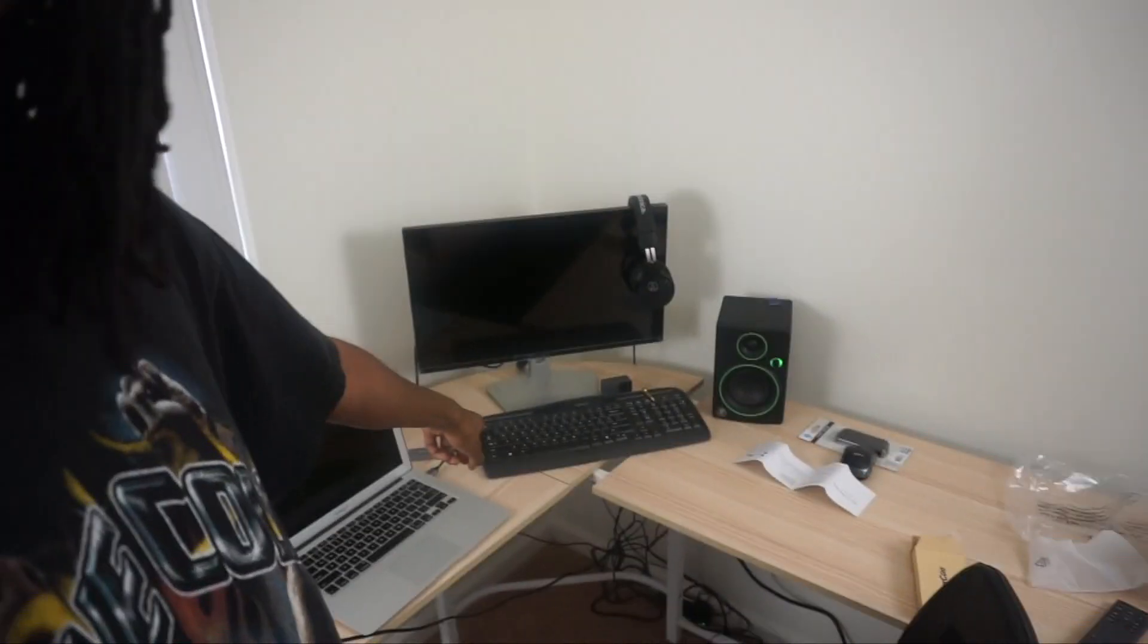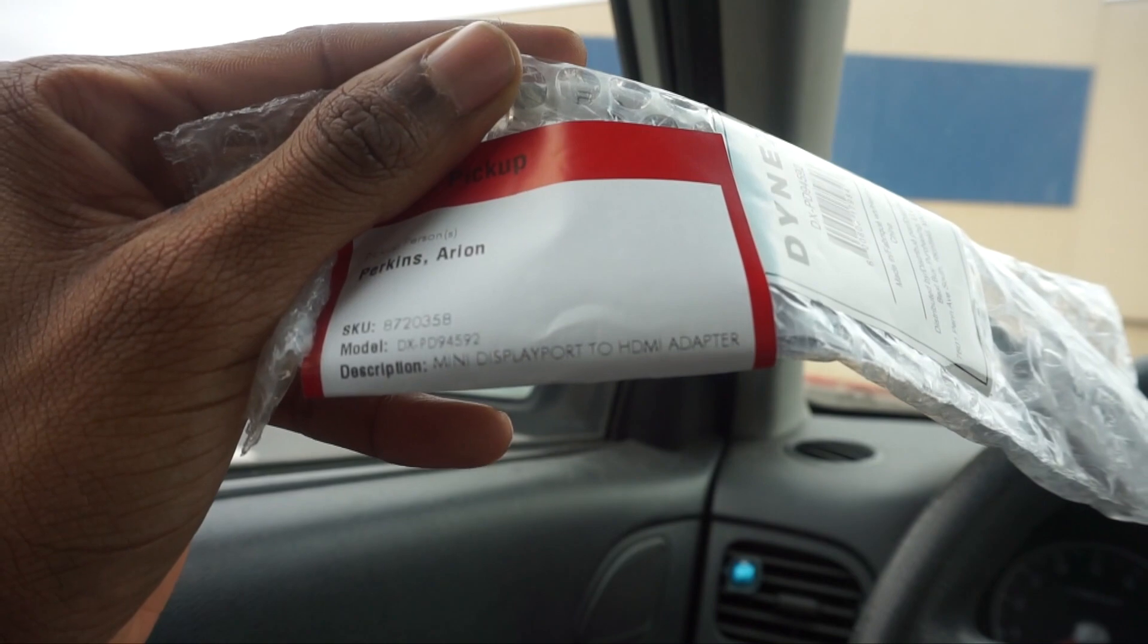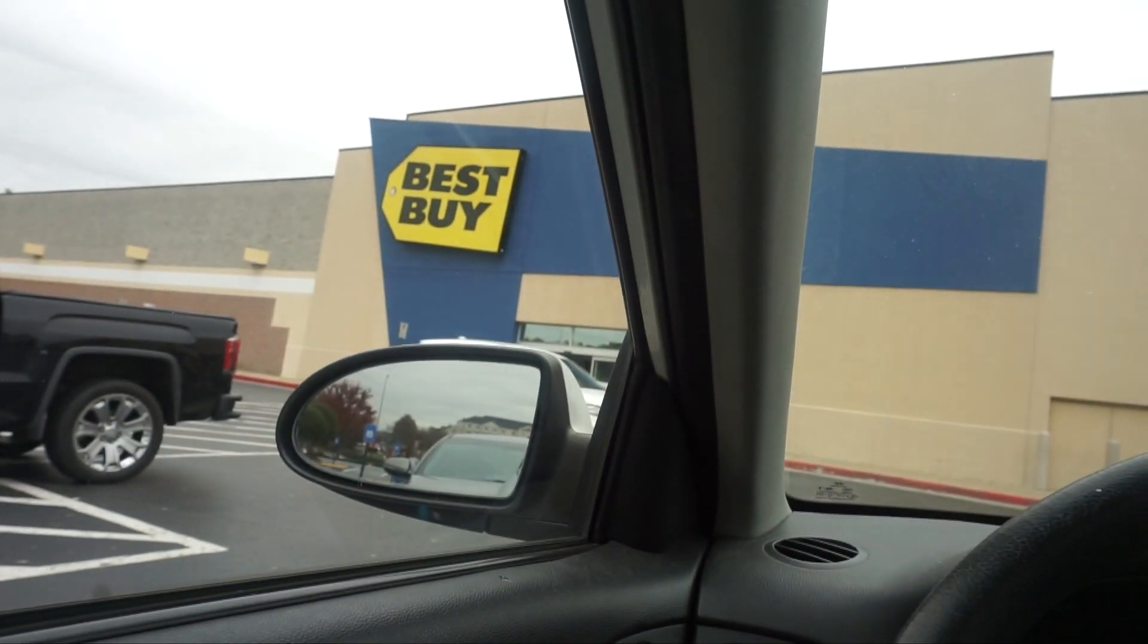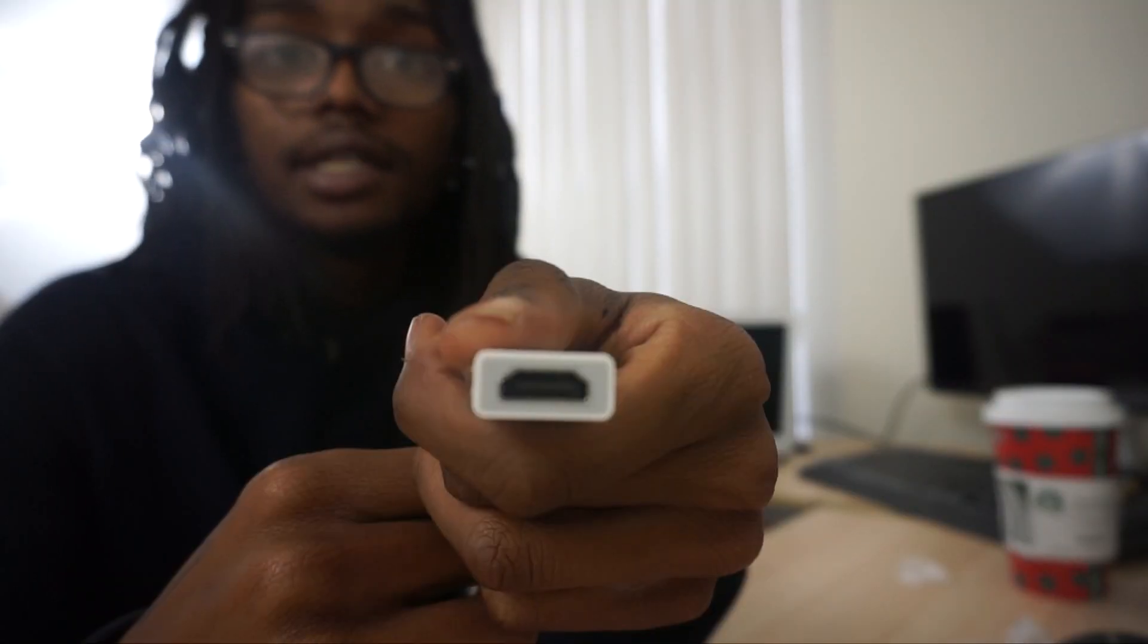But luckily I think I got one at Best Buy right now and I'm going to take this thing back. Amazon does this free return thing at Kohl's I just found out about, so I'm gonna drop this off at Kohl's and then go to Best Buy to get the other one. Attempt number three at this mini display port to HDMI.